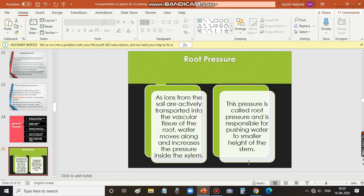We shall now discuss what is root pressure. As ions from the soil are actively transported into the vascular tissue of the root, water moves along and increases the pressure inside the xylem. The roots absorb water from the soil, along with ions. This increases the pressure inside the xylem. This pressure is called root pressure, and it is responsible for pushing water to a smaller height of the stem — that is, in shorter plants, water is moved up to the top parts of the plant due to root pressure.